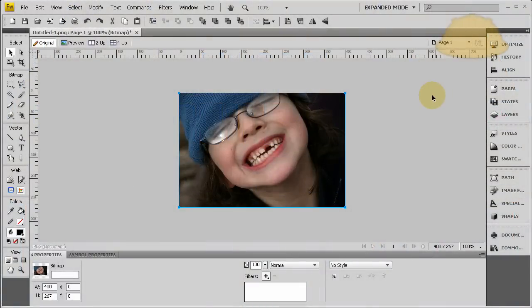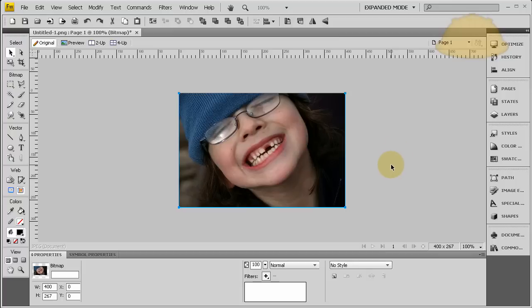Hello everybody, Adam and Flash Building here with another Fireworks CS4 tutorial because Photoshop sucks. Okay, what we're going to do is fix this missing tooth on this child here.